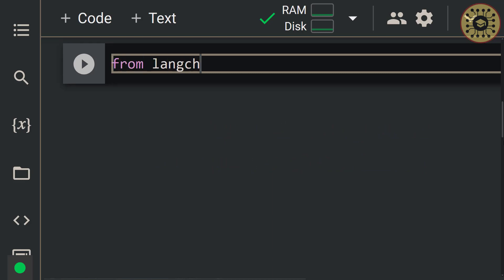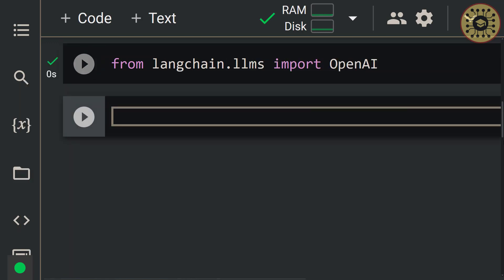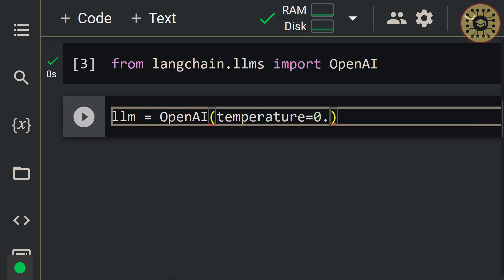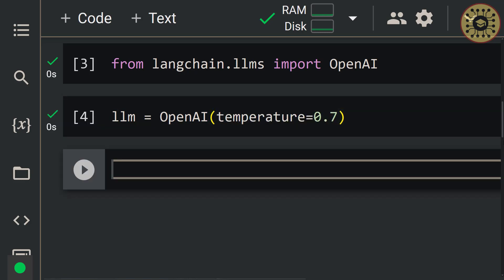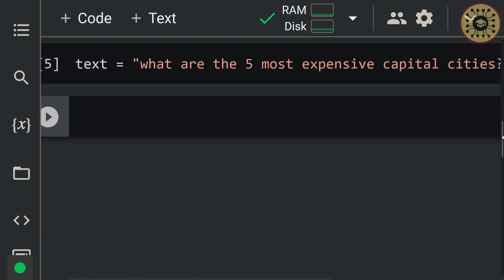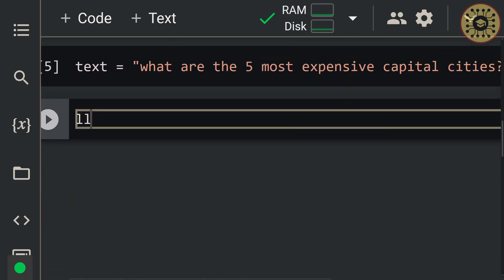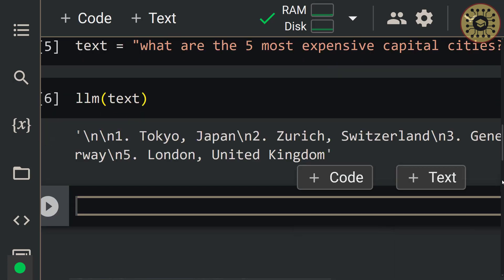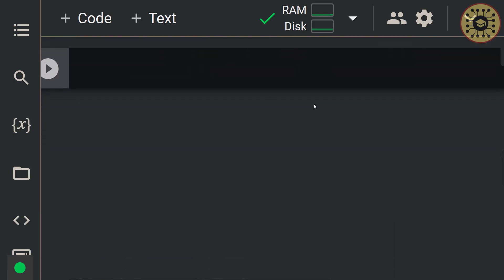Let's write: from langchain.llms import OpenAI. Next, let's initialize the wrapper with the temperature parameter. This parameter sets randomness. Let's set llm = OpenAI(temperature=0.7). Now, let's define a text and predict it with this LLM. Let's say text = 'What are the 5 most expensive capital cities?' Let's get a prediction from our language model by writing llm(text). As you can see, our model made a prediction.